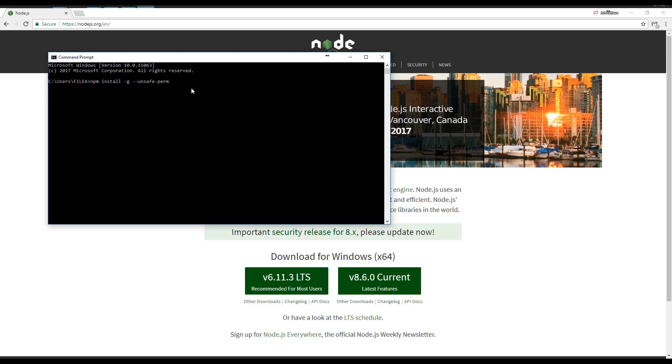Unsafe perm elevates the installation. This is especially helpful on things like a Raspberry Pi, where it might not have the permissions otherwise. Then we do Node-RED.